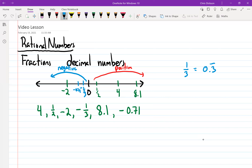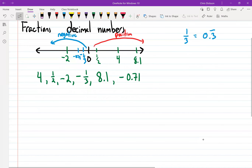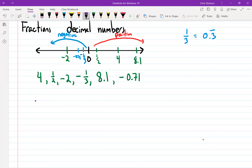In math classes, we represent comparisons using symbols. We use these kinds of symbols — you guys might remember from grade six, seven, or eight — if something is larger than something else or smaller than something else. What symbols do we use for those?